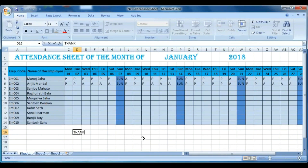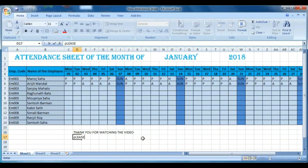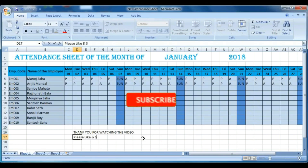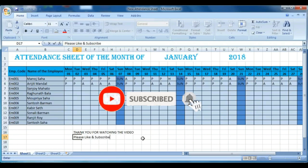The video is now complete. Thank you very much for your time — you have a complete attendance sheet that you can use for your office, coaching classes, or school. Please like, subscribe, and share our videos. Thank you very much for watching.